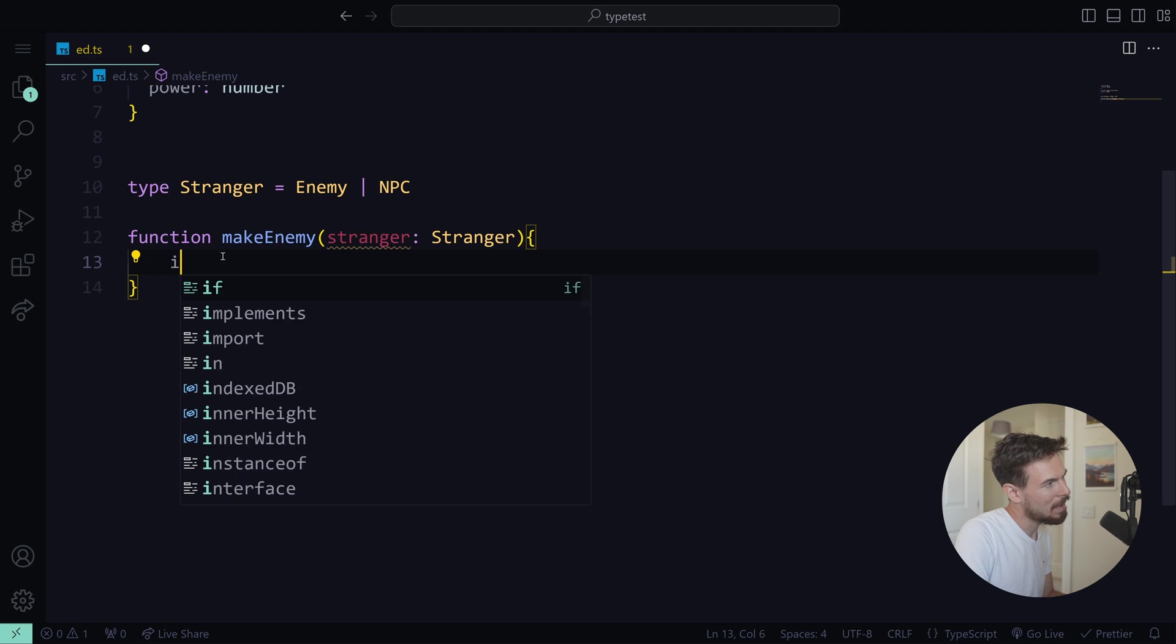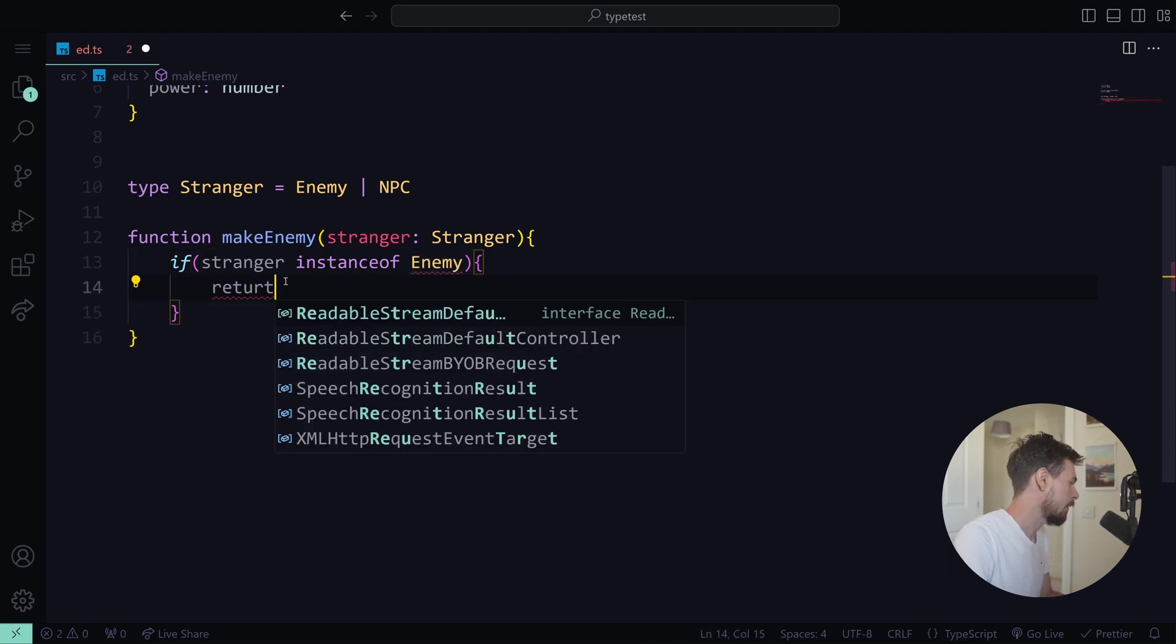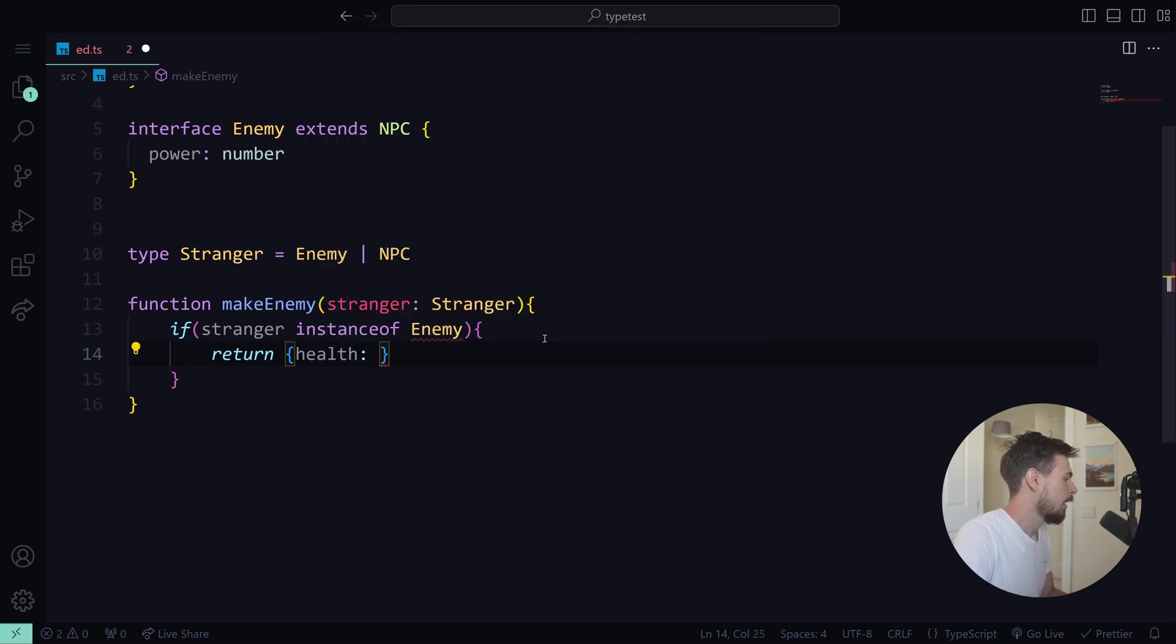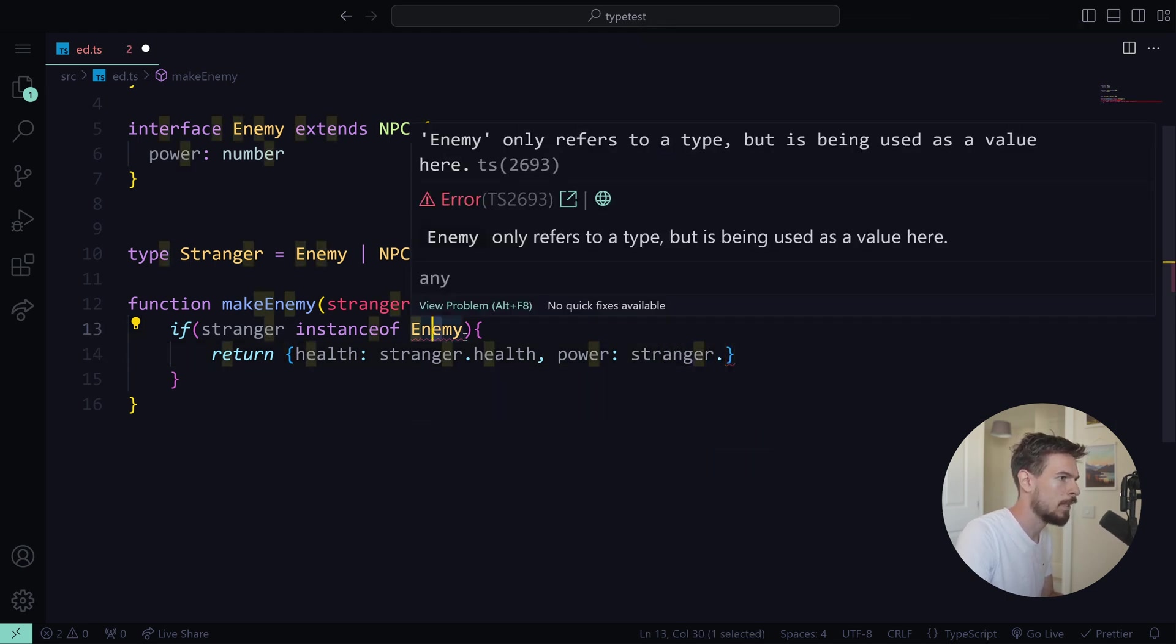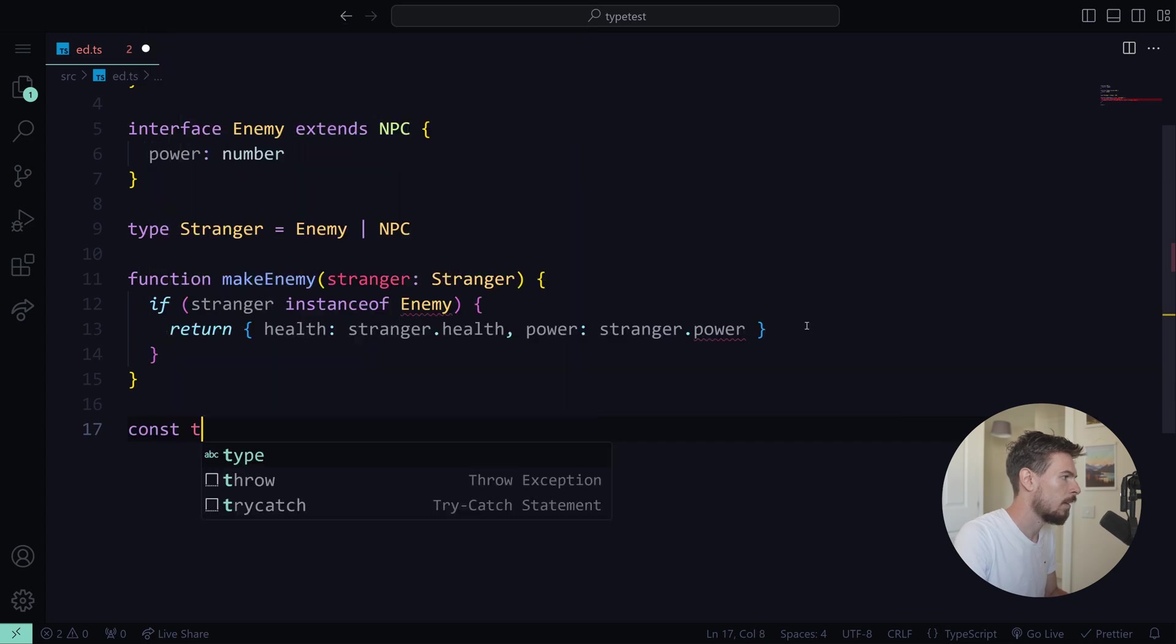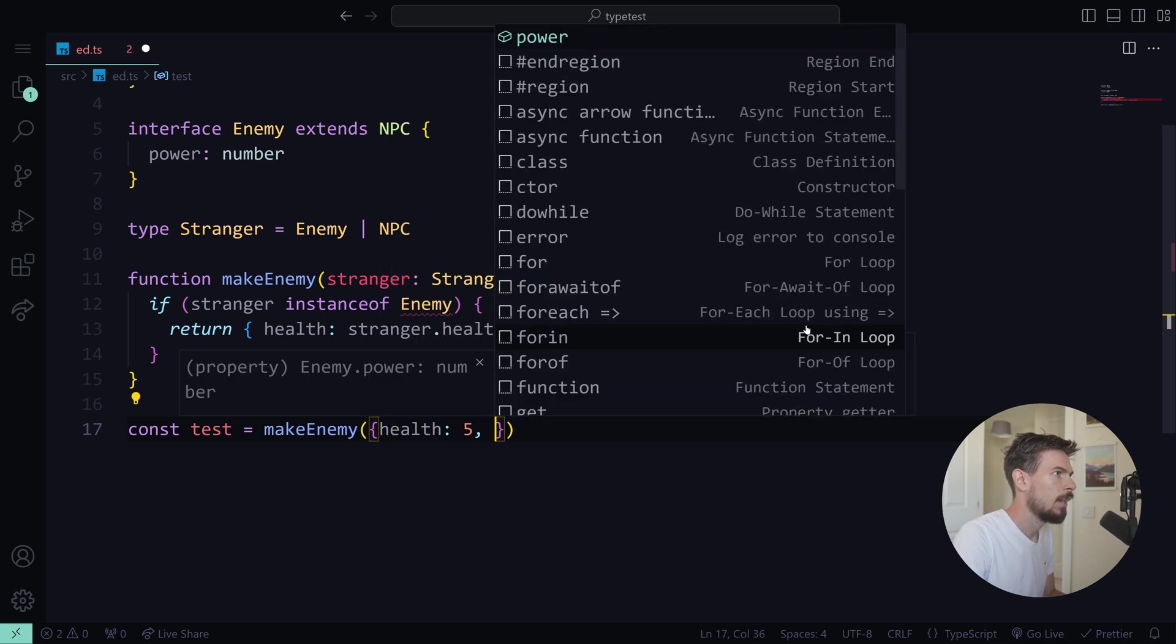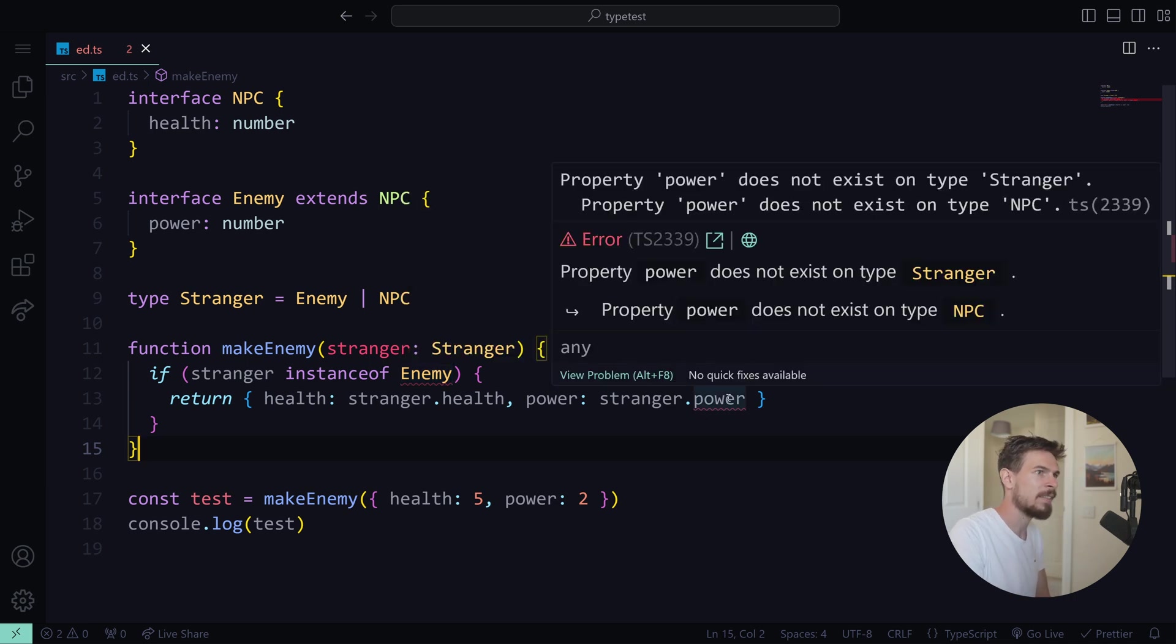Now you might be tempted down here to do something like this: stranger is an instance of enemy. So if I know it's an enemy, then I can return both properties here, power and health, right? I can do stranger dot health. That works. And then I can do power stranger dot... Oh, where's power? And why is this a red squiggly line here? So that doesn't work.